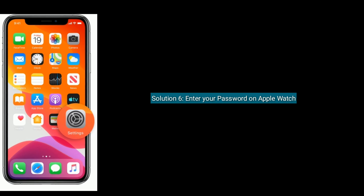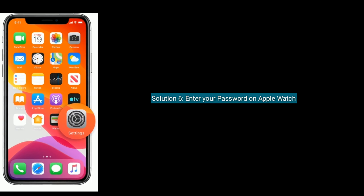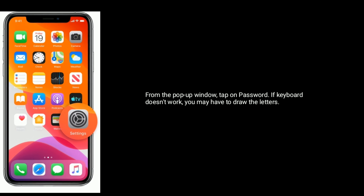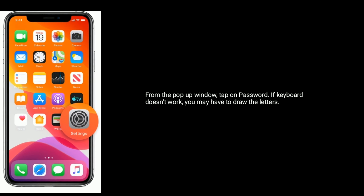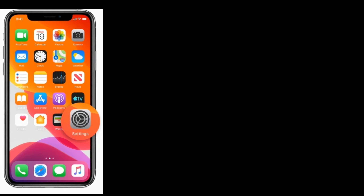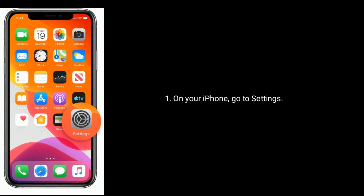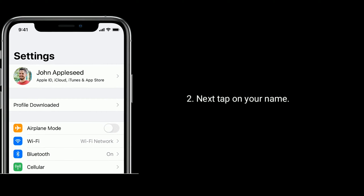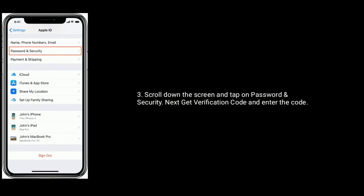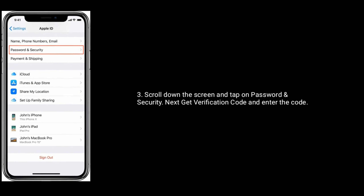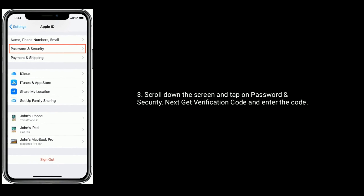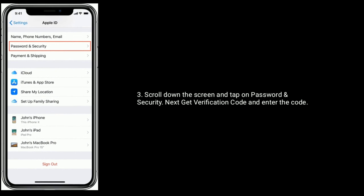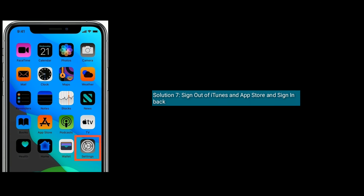Solution 6 is enter your password on Apple Watch. From the pop-up window, tap on Password. If the keyboard doesn't work, go to Settings on your iPhone, tap on your name, scroll down and tap on Password and Security. Get the verification code and enter the code.